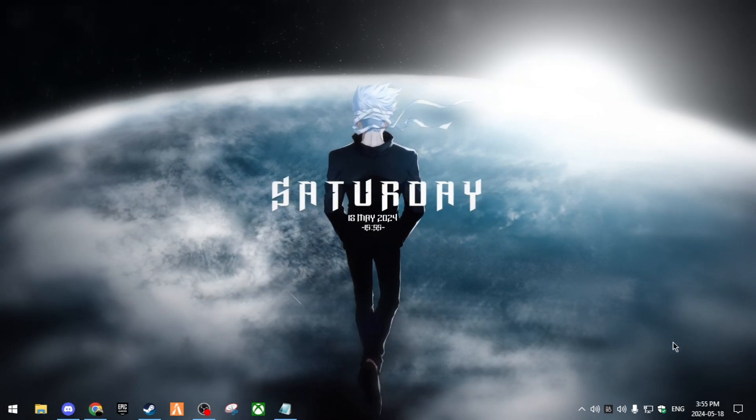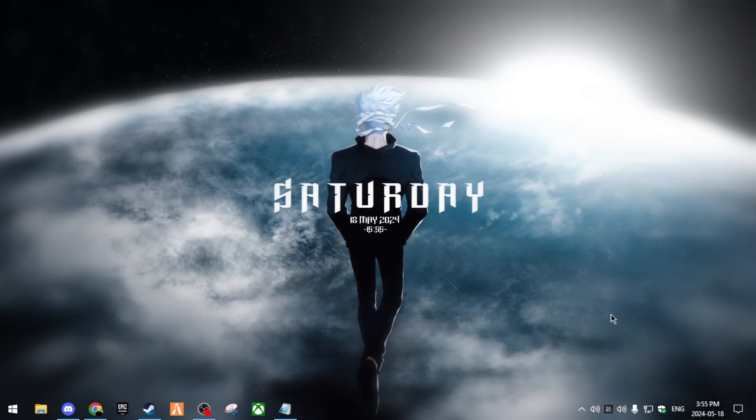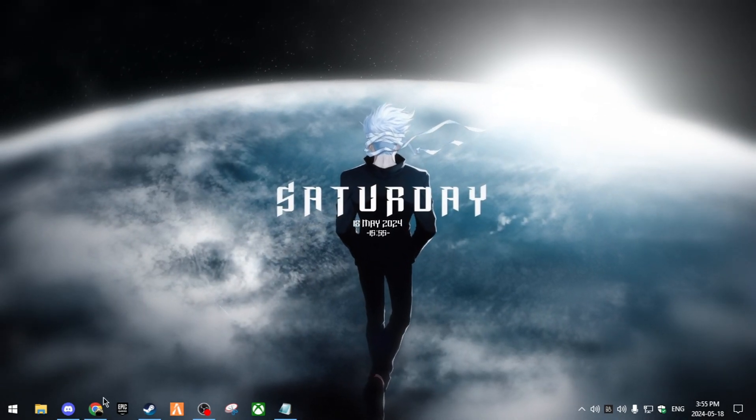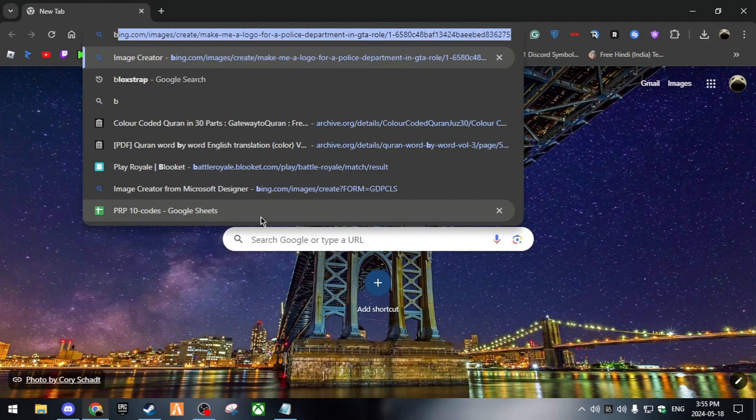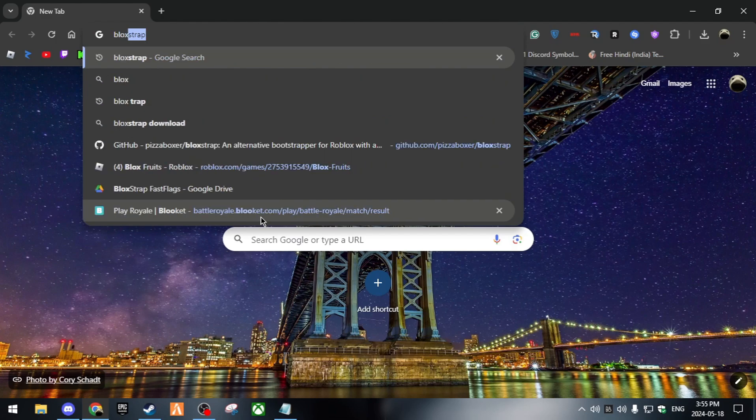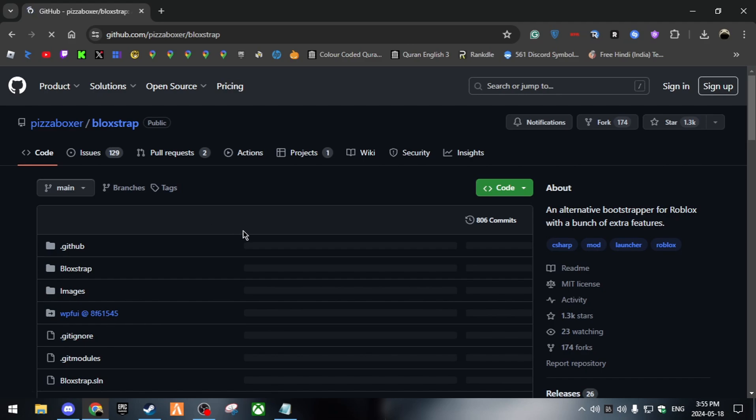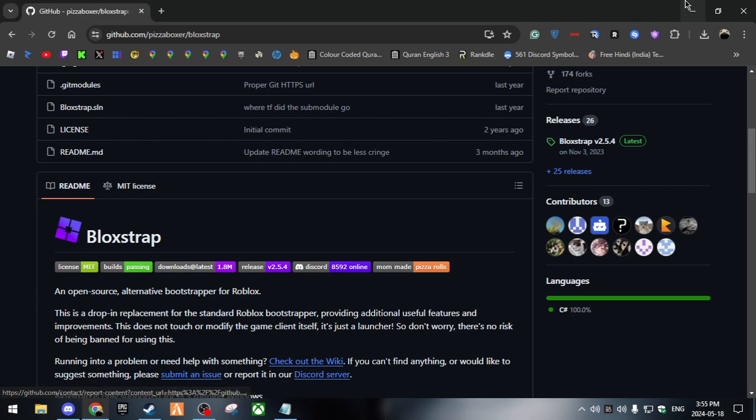The first thing you want to do is obviously download Bloxstrap. I'll leave the link in the description below. First thing you want to do is open up your Chrome, search up Bloxstrap, and then over here go down to Bloxstrap and download it.